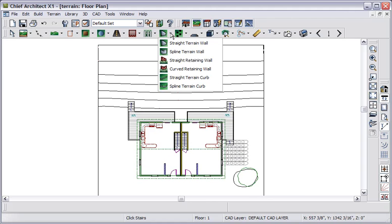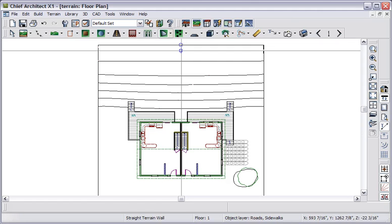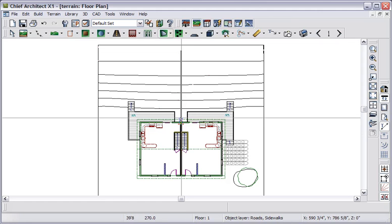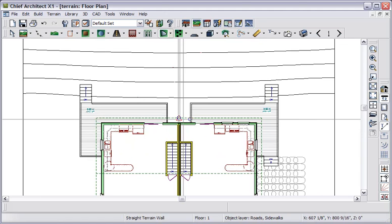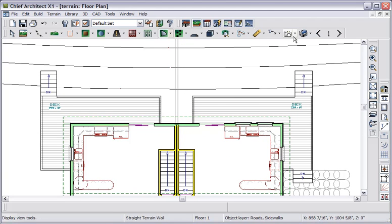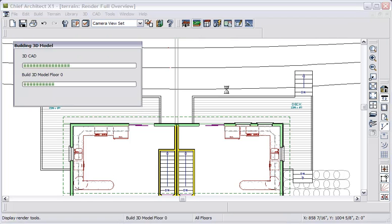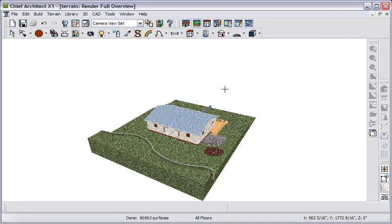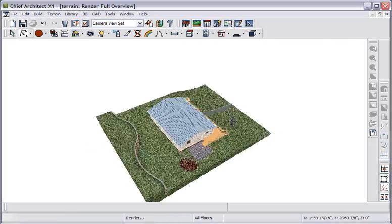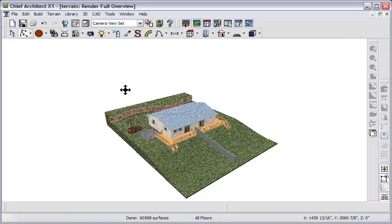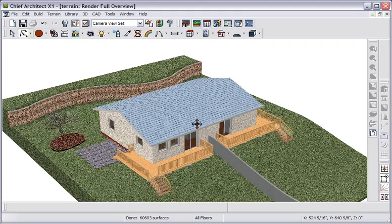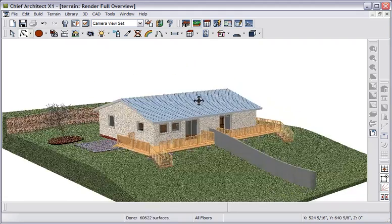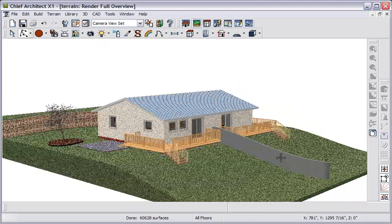And we'll look at a couple more new terrain placement tools. Let's go here, and decide to draw a straight terrain wall. And I'll click here, and drag to draw the wall. And we'll take a render full overview, and look at the result. And we'll orbit around, and wheel in.